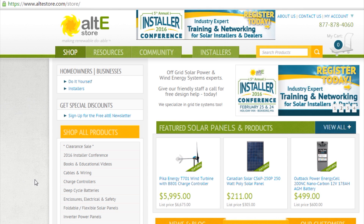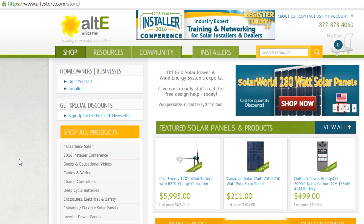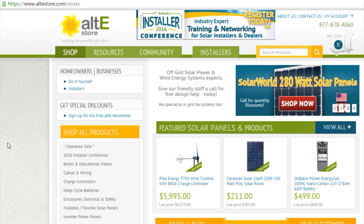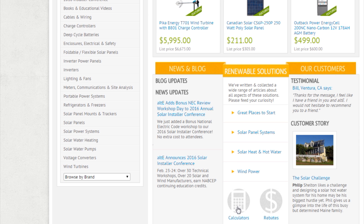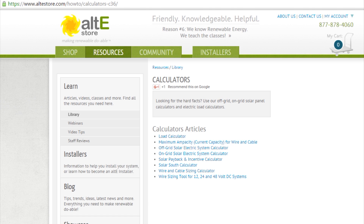There are several different ways to get to our GridTide Calculator from our website. You can go to the home page, altistore.com, and scroll down until you see the calculator icon and click on that, and that will bring you to the calculator page.